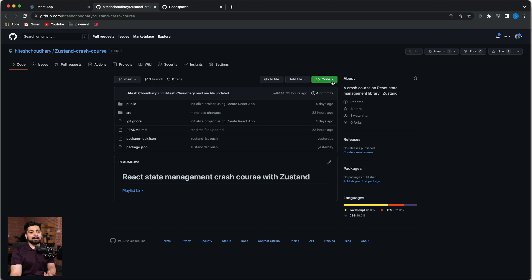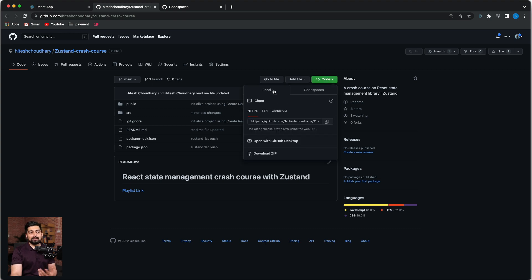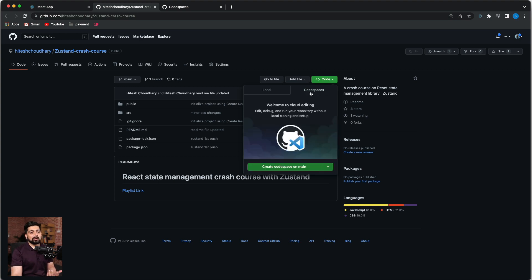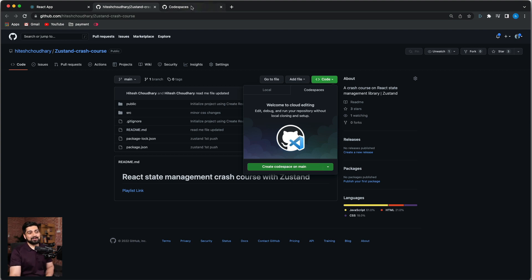Now once you click there, just like where you see the code download, you can see Codespace. Previously it was just local if you want to bring the repository to local. Now you can use Codespace and create a Codespace on main or any other branch. But before that, let's check out what Codespace is.